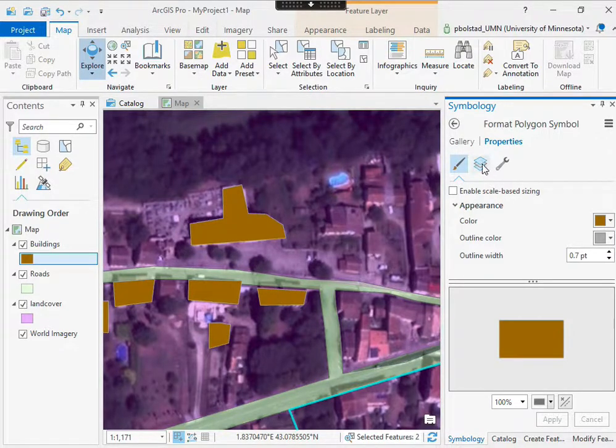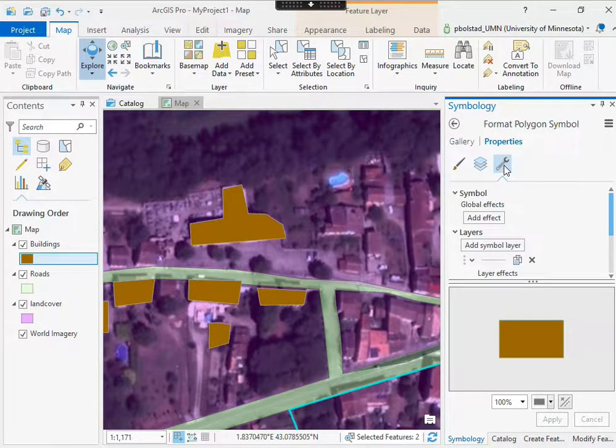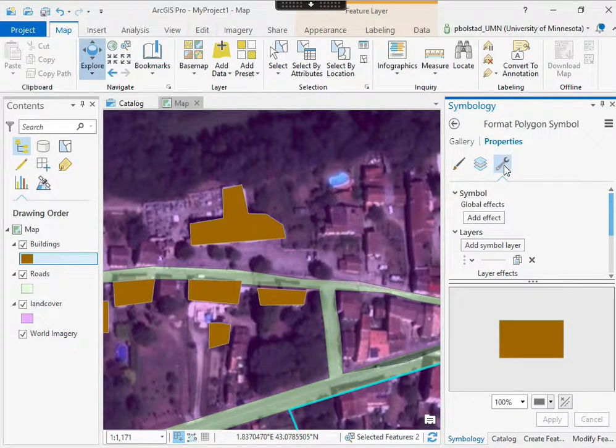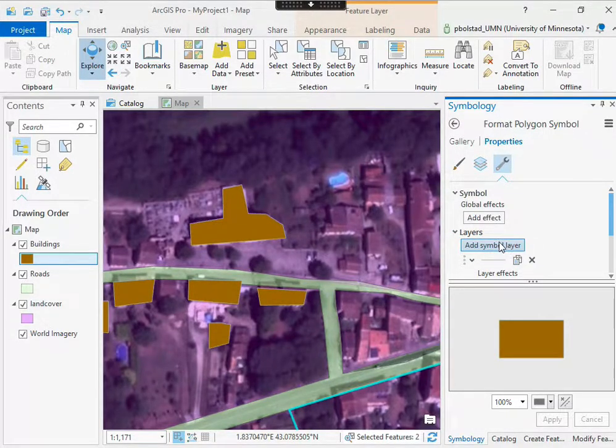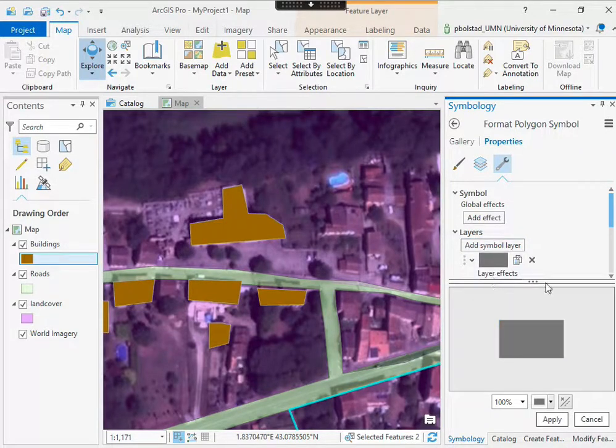And so I do that by clicking on this structure tool, this wrench off to the side, and adding a symbol layer. I add a fill layer and apply that.